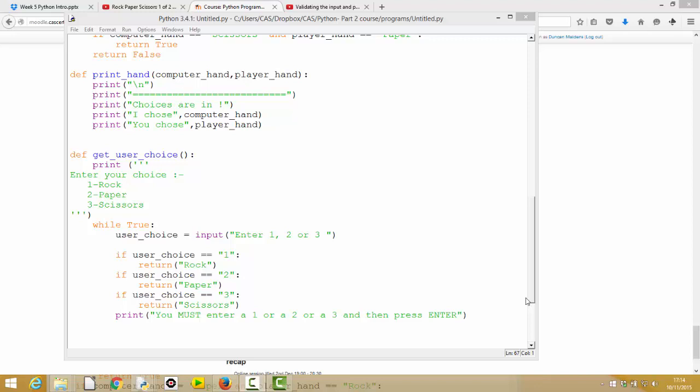Our final look at this get_user_choice function is more applicable to generic user input. In this particular case our function has been returning the text rock, paper, or scissors, but quite often in programs we want the user to enter a numeric value — just a number — because we want to convert it and use it as an integer. Sometimes it needs to be in a particular range, so we're going to concentrate on get_user_choice and imagine the user needed to enter a one, two, or three, and the function was going to return the numeric value rather than the text.